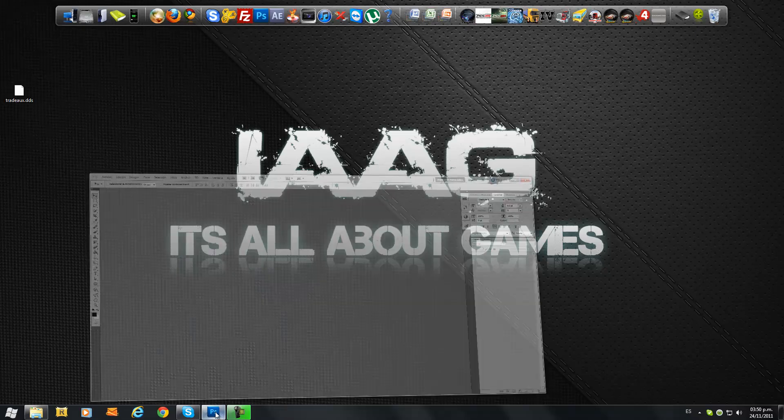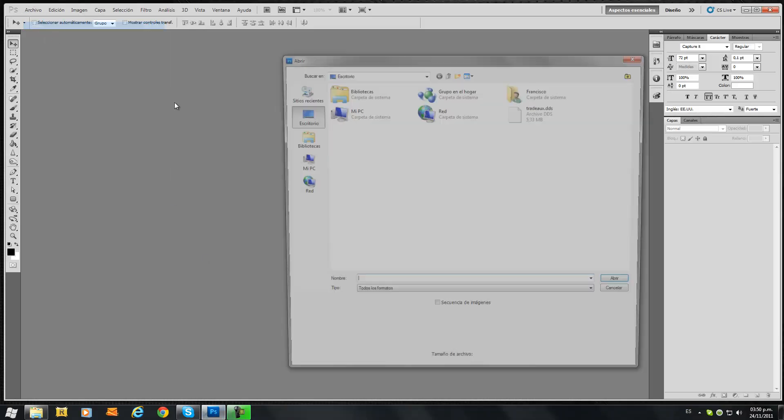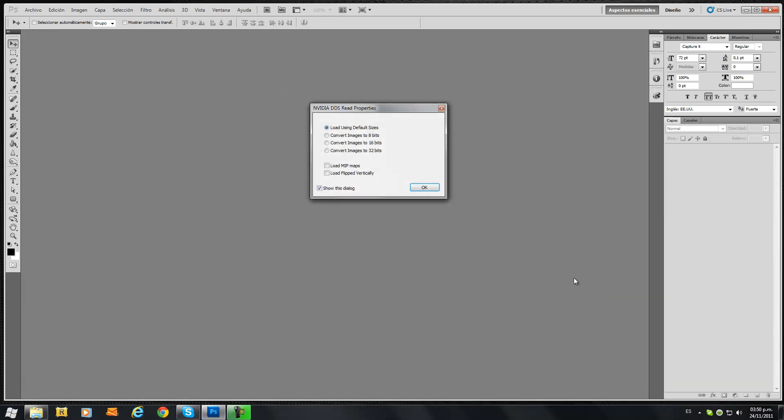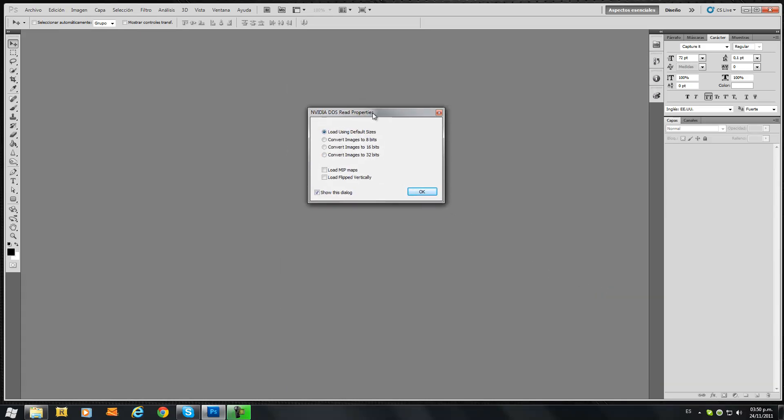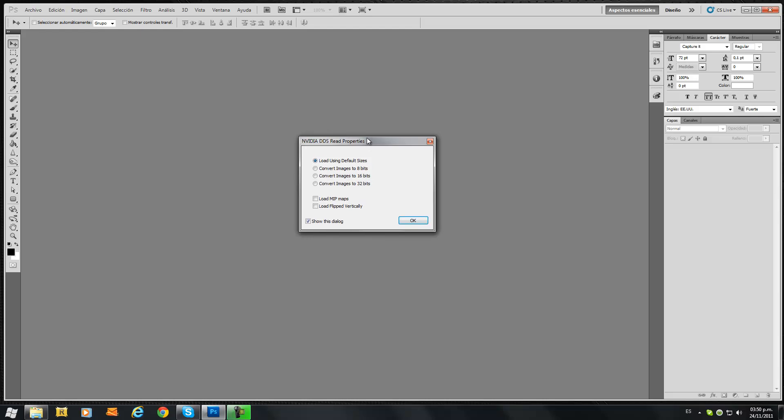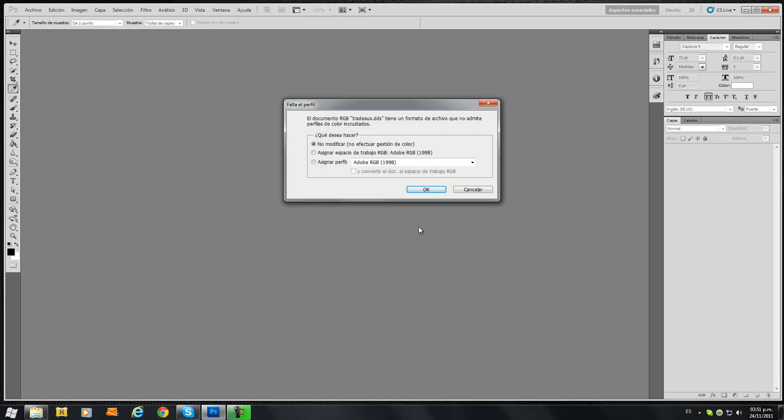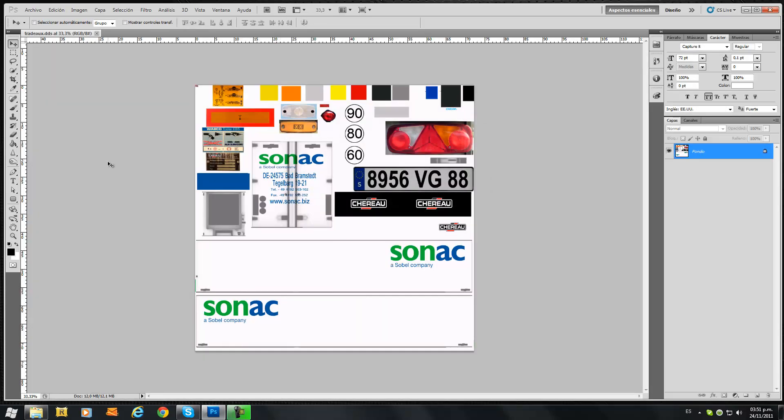Now let's go to Photoshop and open that DDS file. Loading using default sizes. This is the NVIDIA plugin to open DDS files. You just click OK. Alright, now we have this nice template. This one is the default for the Charoo.